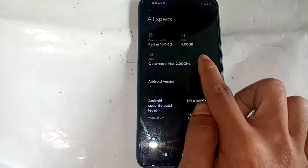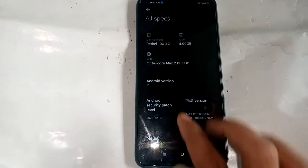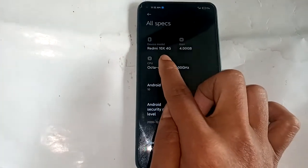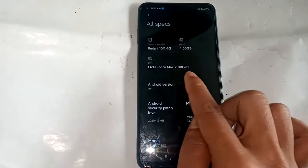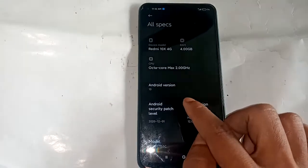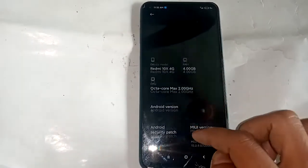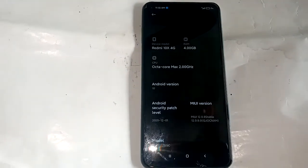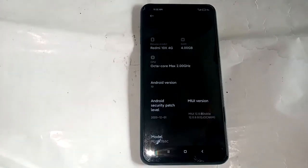And if you want to check this phone's RAM, click on it. The device model name shows Redmi 10X 4GB 4G, and this phone's RAM is 4 GB. If you found this helpful, please like this video and subscribe to my channel. Thank you, bye bye.